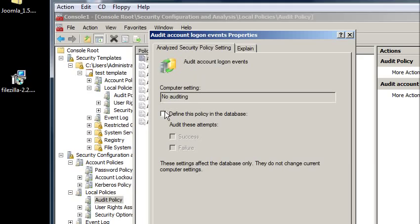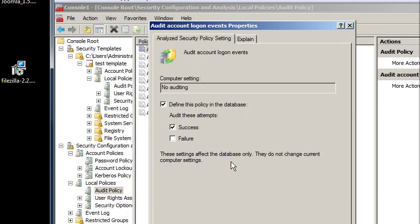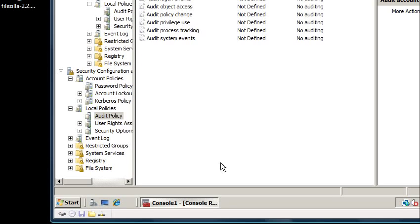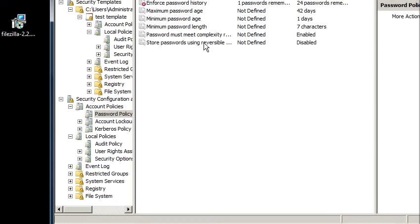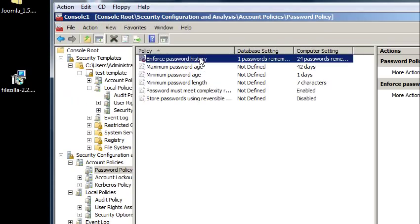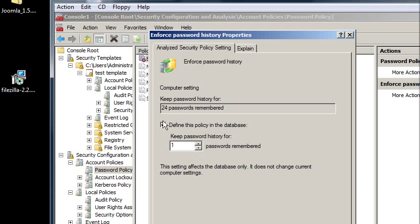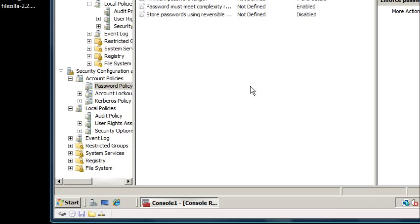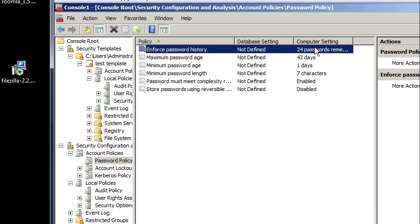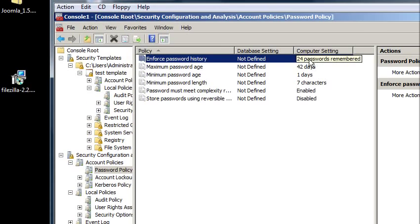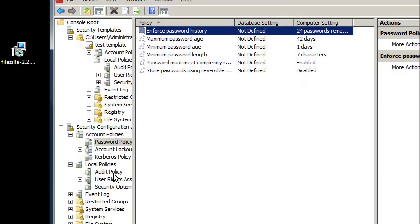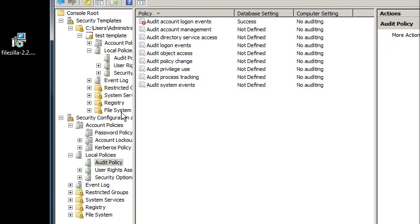I'm going to undo the password policy so that there's no more confliction, but I want to keep the audit policy.